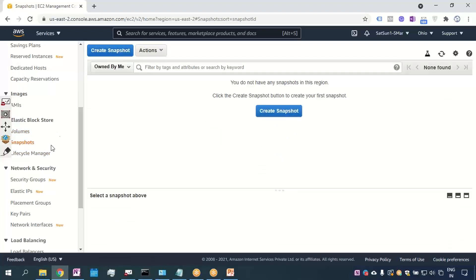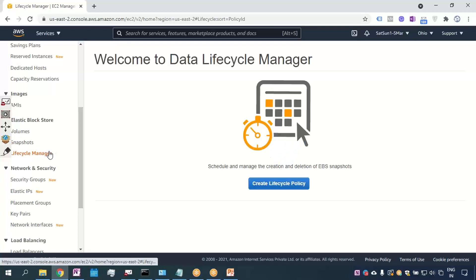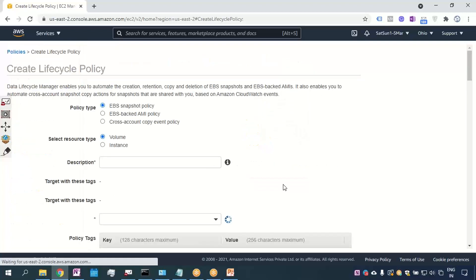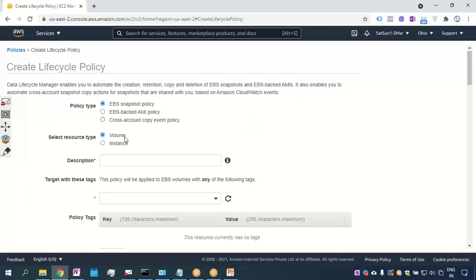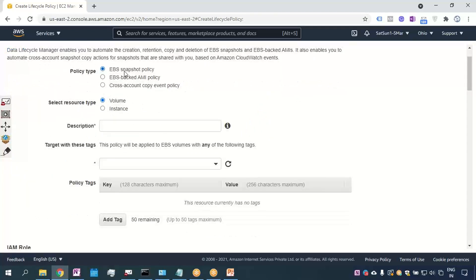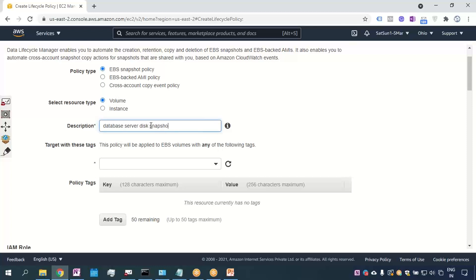But today I want to show you how to schedule snapshots. I'll go to Lifecycle Manager and select Create Lifecycle Policy. I'll choose a snapshot policy — I want to take a snapshot of a volume. For the description I'll enter 'database server digs snapshot'.